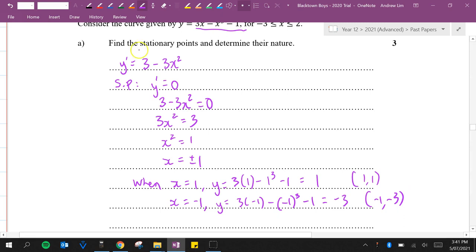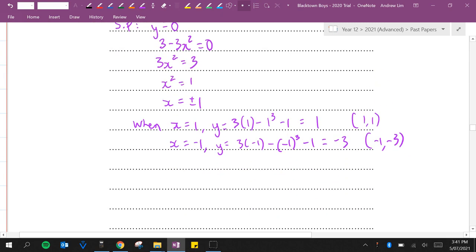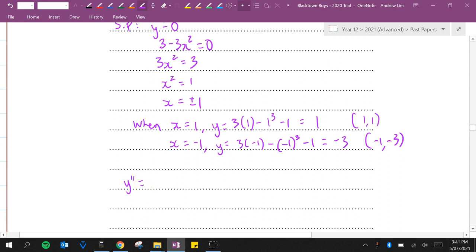Now we found the stationary points. We need to determine their nature. We need to find y double dash. The second derivative, that would be minus 6x.